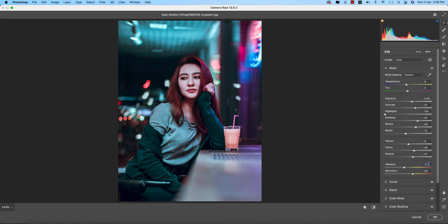21. Vibrance is minus 17—that's why you're getting a slightly desaturated look—and saturation is plus 20.